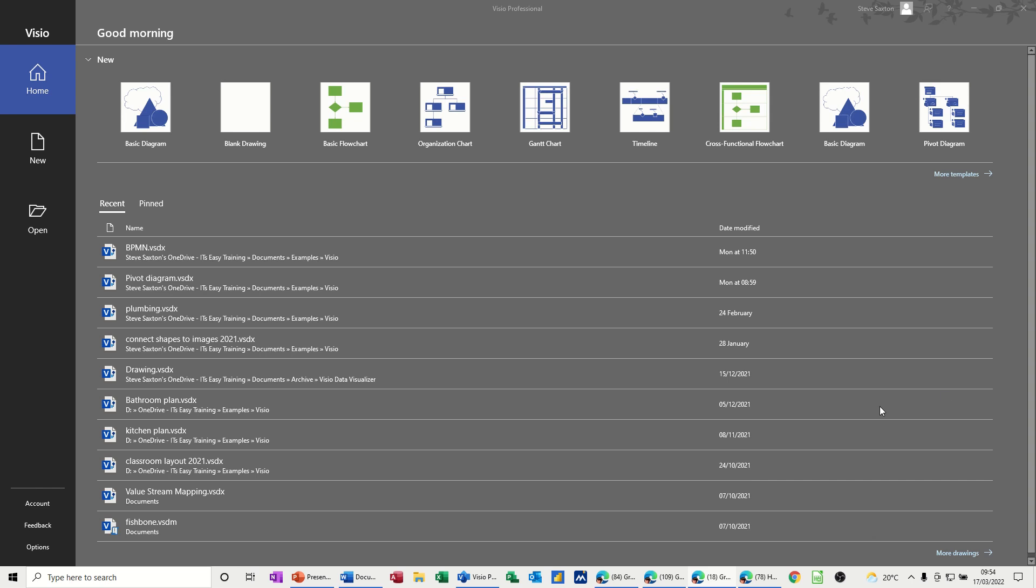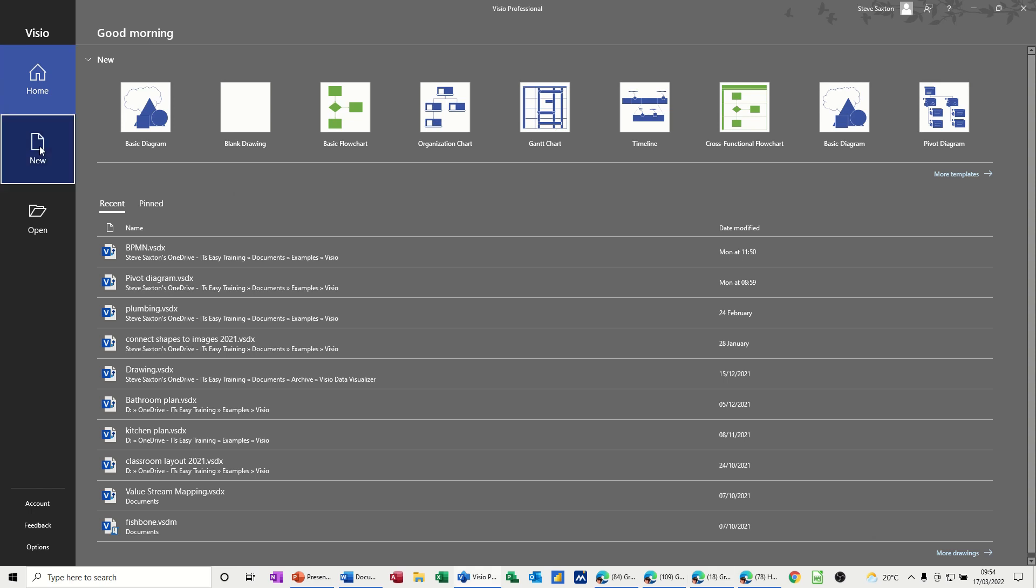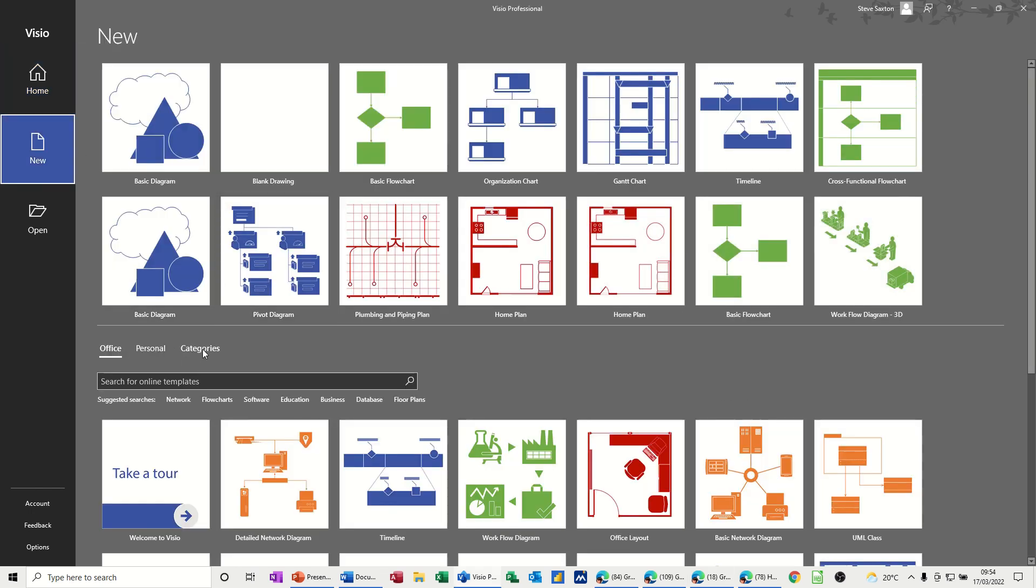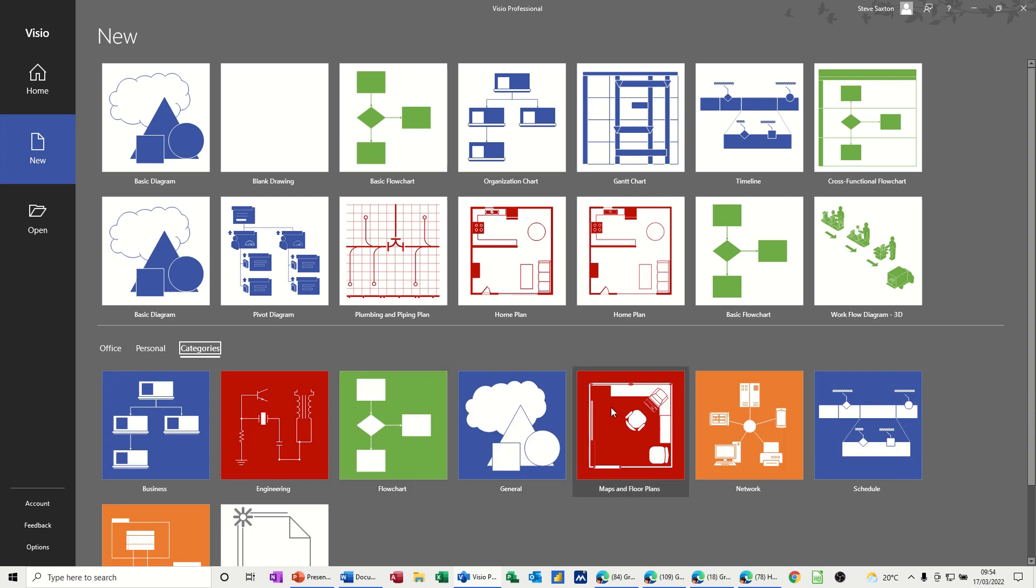First of all I'm on the home tab and you can see there I've got timeline, but I'll just go on to the new option so you can see where it normally would sit. If I go into categories you've got one called schedule.